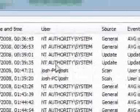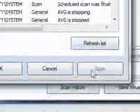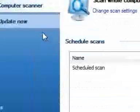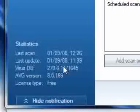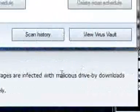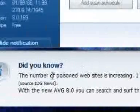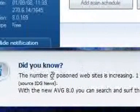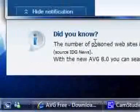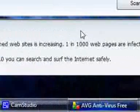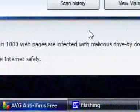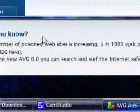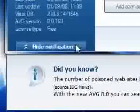So I recommend it. You do get a little notification bar down here that will just give you tips, but they're quite interesting sometimes. This one says, did you know the number of poison websites is increasing, one in one thousand web pages are affected with malicious drive-by downloads. With AVG you can search and surf the internet safely. You can always click hide notifications.